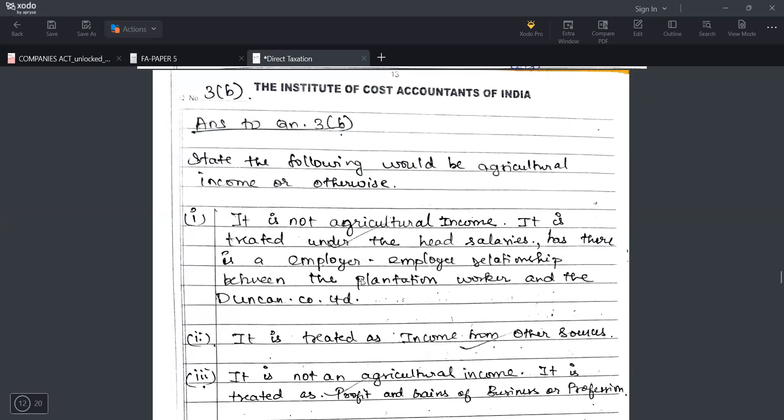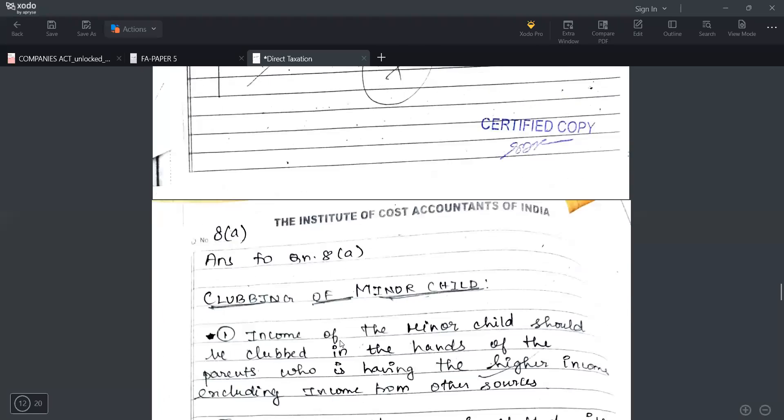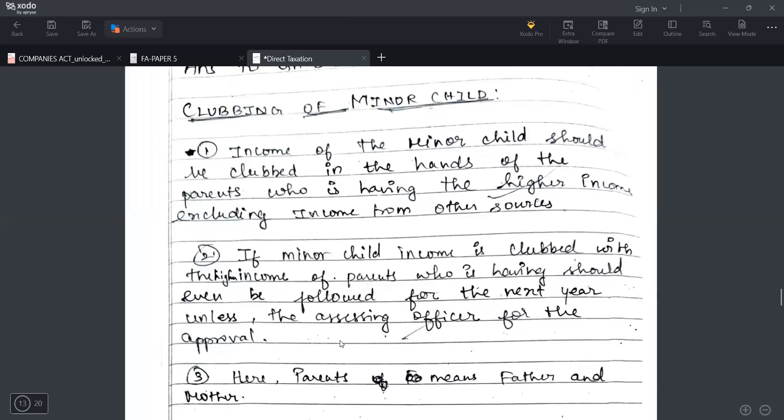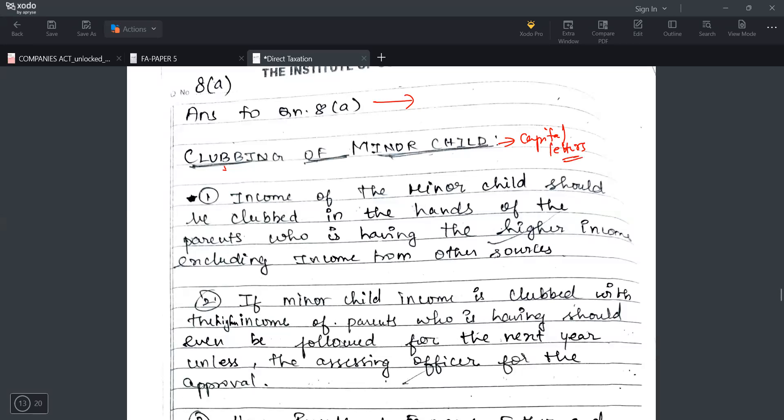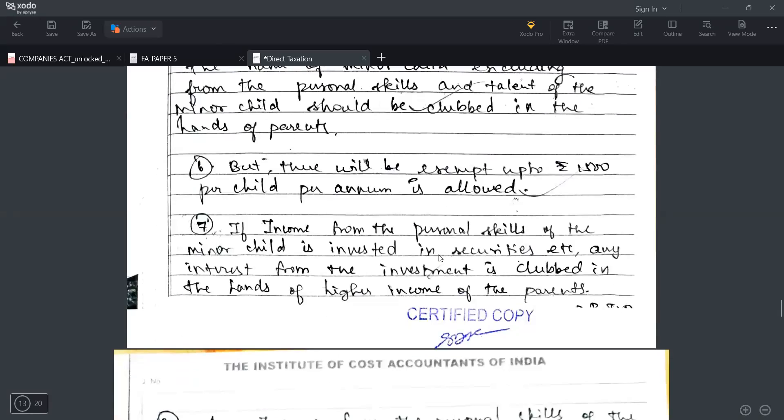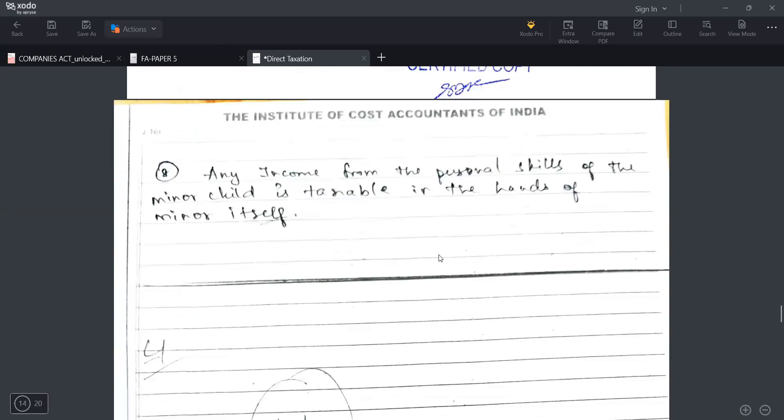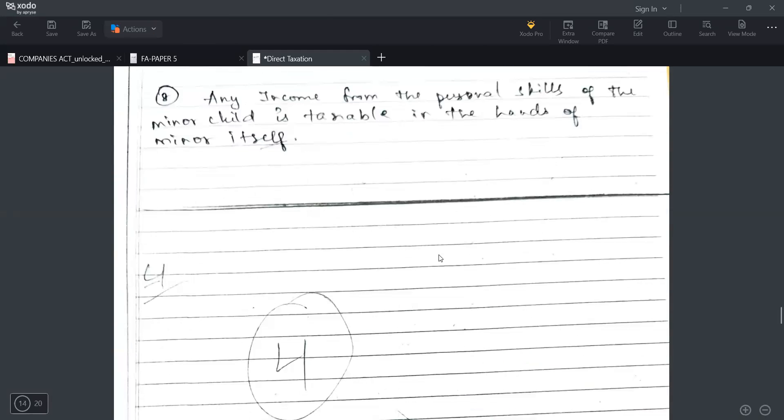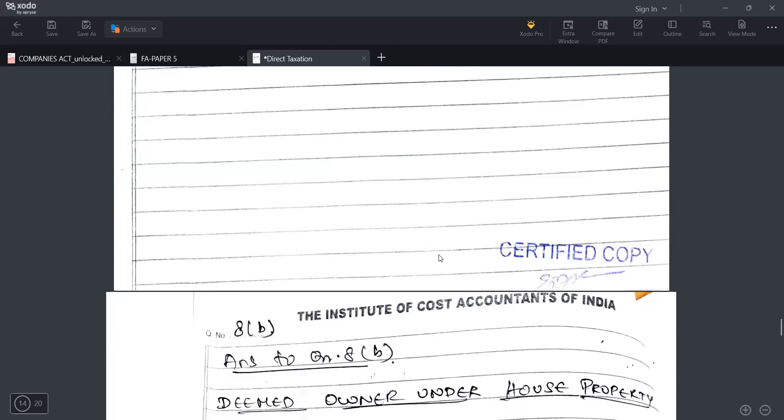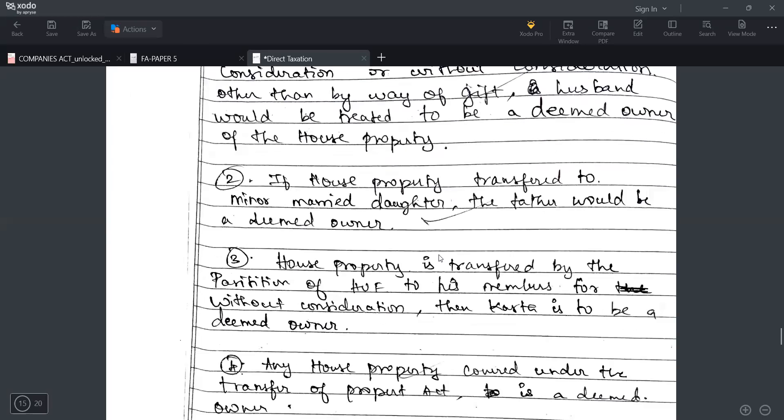Then 3B - state the following is agricultural income or otherwise. In the 8 independent cases they have given, we need to present. It's an 8 mark question so we will be able to get 7 out of 8 marks. Then clubbing of income is a direct theory question. Whatever we studied, whatever we will be able to understand from that provisional part we will be able to present in our papers. For that you need to write it like this and then clubbing of income should be in capital letters which will look nice. Then you need to write down the points. I have done one, two, three - you can also put bullet points also, that is also welcome. They have given 4 out of 5 marks.